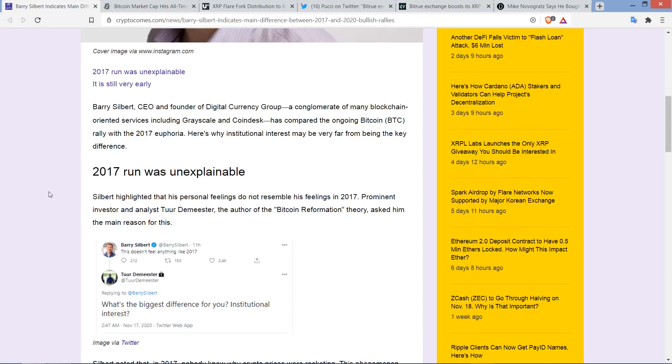Barry Silbert, CEO and founder of Digital Currency Group, a conglomerate of many blockchain-oriented services, including Grayscale and Coindesk, has compared the ongoing Bitcoin rally with the 2017 euphoria. Here's why institutional interest may be very far from being the key difference.